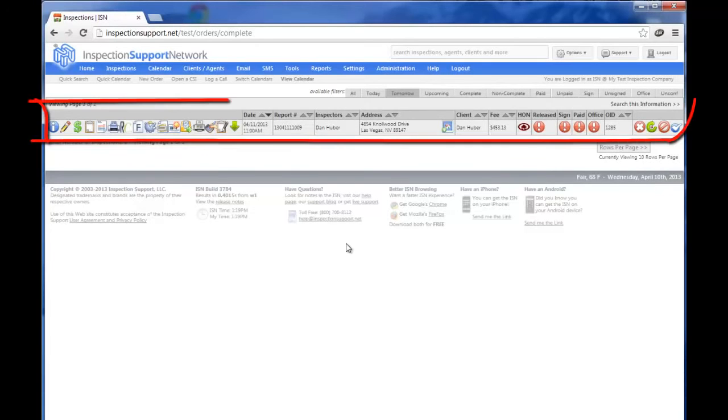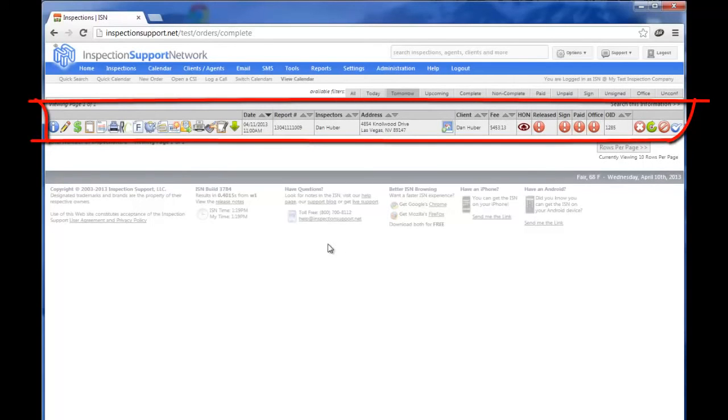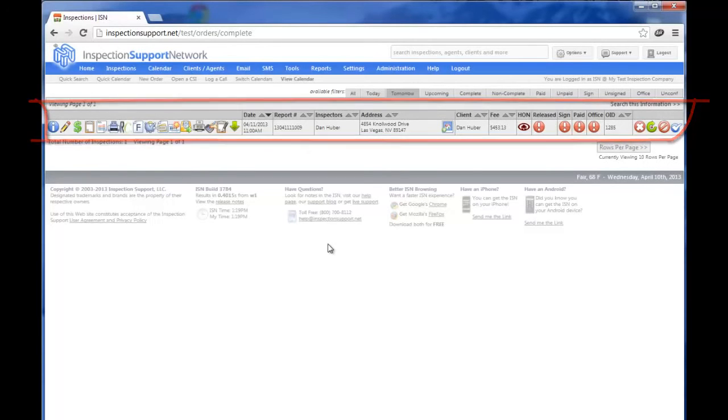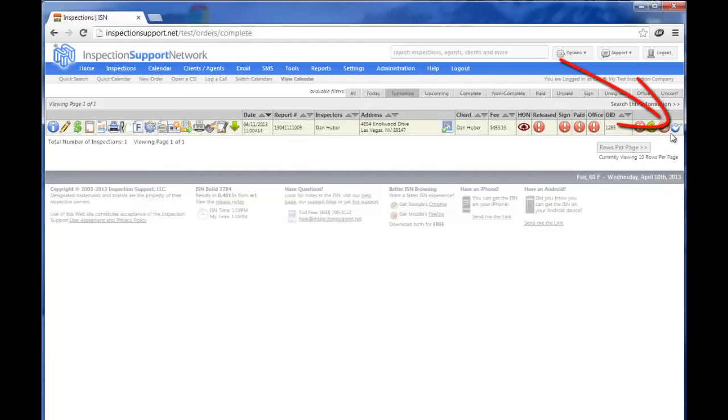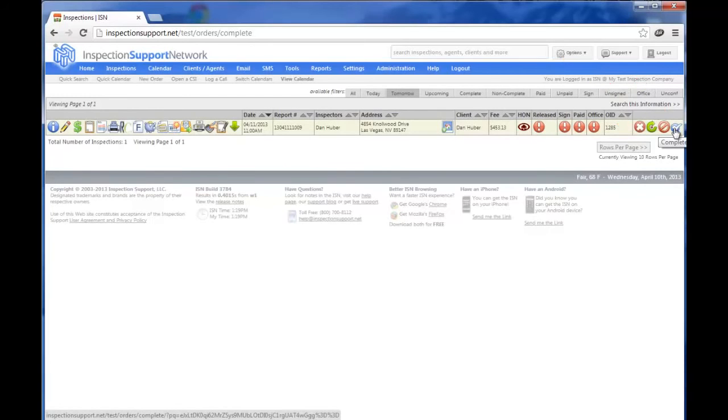Everything from left to right has to do with this one job. This is a very powerful place in your Inspection Support Network, but what we're going to talk about in this video is just uploading your report or reports and sending them out. Way over on the right, you'll see the blue circle. If we hold our cursor over that icon, it will say Complete Inspection.